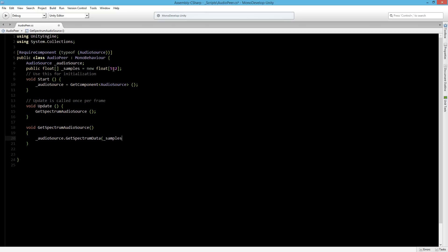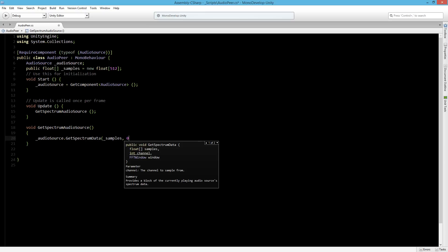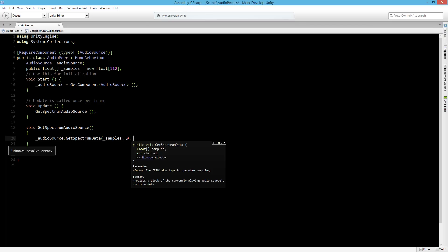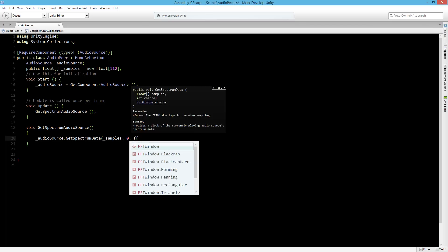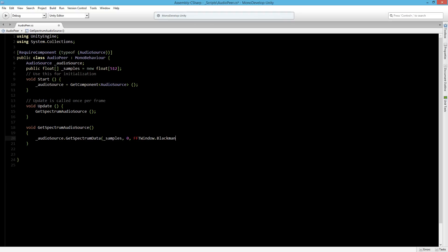The zero index in this array will be the deep bass and 512 will be about 20,000 Hertz. Now let's set the channel to zero, and for the Fast Fourier Transform window we can specify this here — no window, or using something like Blackman or Hamming. These are one of the best options, and this is just to reduce the leakage of the spectrum data. This will listen to the audio source every frame and get all the samples from the spectrum data into this array of floats.